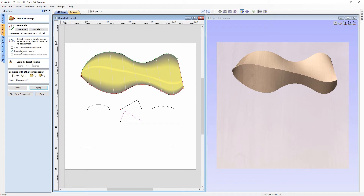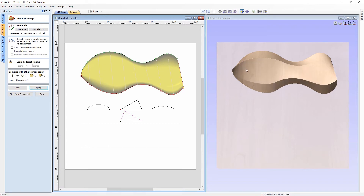However, if I turn off the 'sweep between spans' option and apply again, you'll see a very different result where the center line for each cross section blends quietly into the other end. This option only works when you're working with cross sections that have the same number of spans; otherwise it will not activate and will behave as if it's off the entire time.